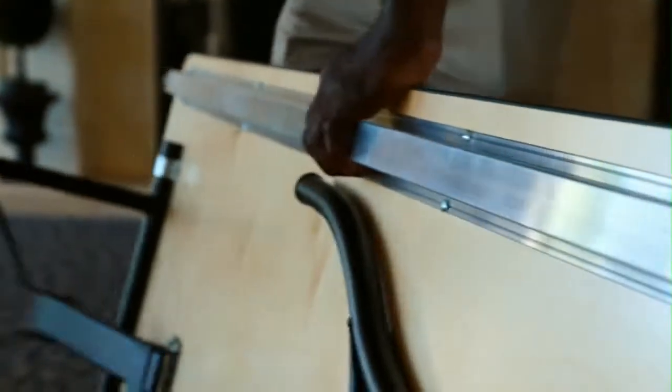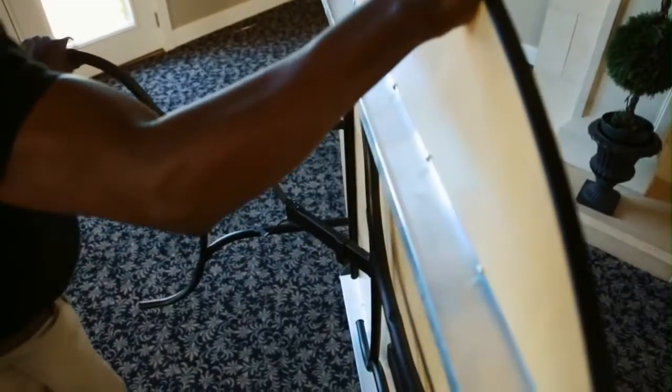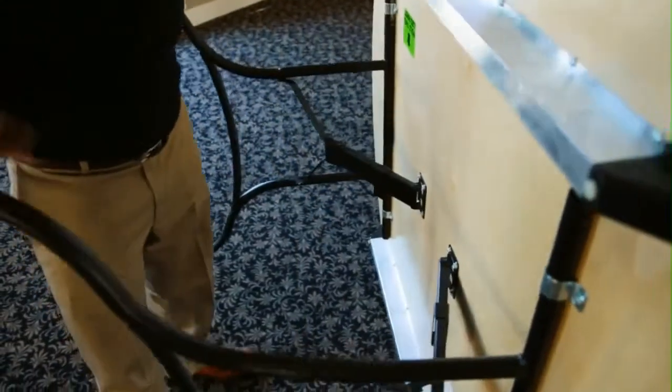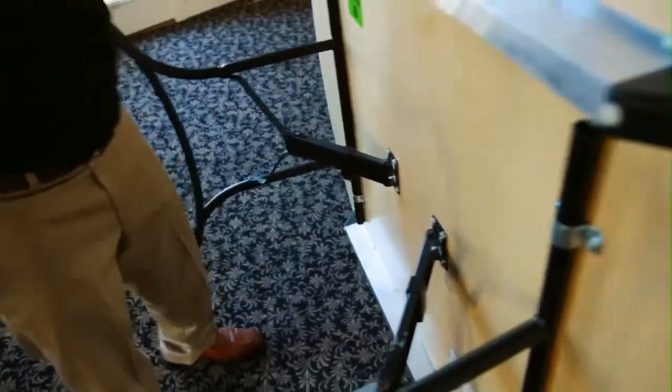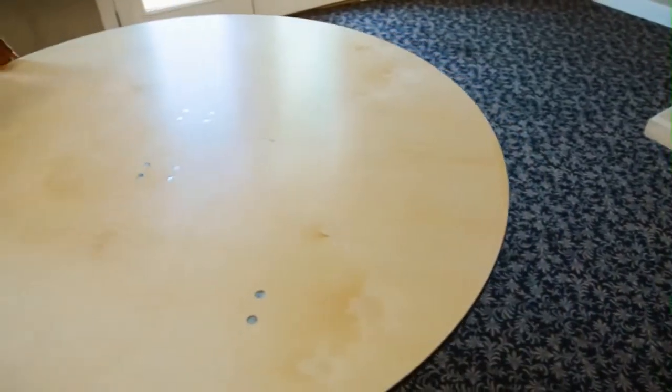Underneath the table, easy-grip aluminum runners minimize weight while adding strength and rigidity. These aluminum runners also eliminate the possibility of painful splinters, common from wood runners offered by inferior brands.